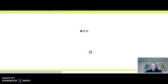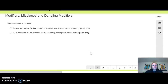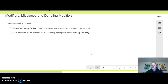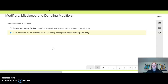So let's see the first one. Which sentence is correct? 'Before leaving on Friday, hors d'oeuvres will be available for the workshop participants.' Clearly not — hors d'oeuvres are not going to be leaving on Friday. Hors d'oeuvres are little food things that people eat when they're being fancy. The correct sentence is: 'Hors d'oeuvres will be available for the workshop participants before leaving on Friday.' It's the participants who will be leaving on Friday, so you'll want to click the button for the second sentence. Just do that for the remaining sentences, as many times as you like. We'll be back next week with our last modifier lesson.